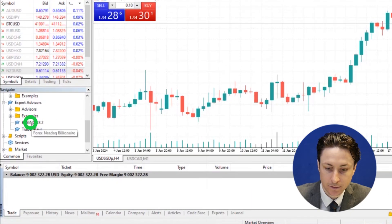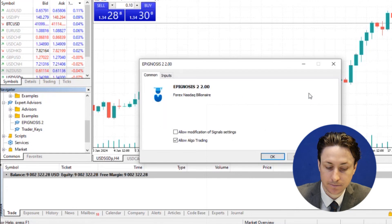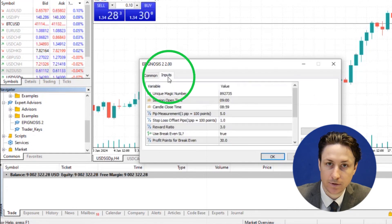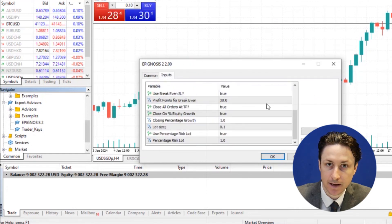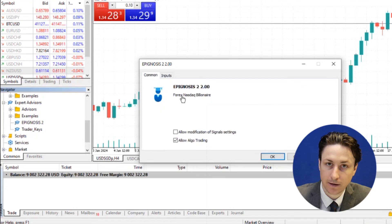We're going to drag it onto the chart to initiate the dialog box. Here we'll pay attention to the input tabs for the settings of the EA. Once configured, click OK.